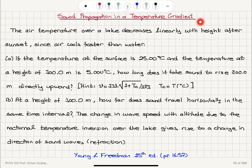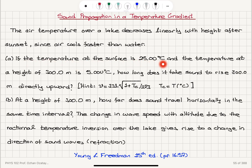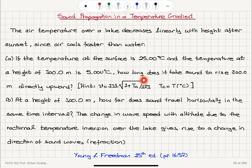Sound propagation in a temperature gradient. The air temperature over a lake decreases linearly with height after sunset, since air cools faster than water. Part A: if the temperature at the surface is 25 degrees Celsius and the temperature at a height of 300 meters is 5 degrees Celsius, how long does it take sound to rise 300 meters directly upward? The sound velocity is given by V = 331 × √(1 + Tc/273), where Tc is temperature in degrees Celsius.